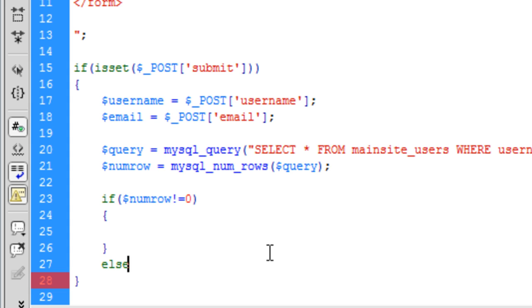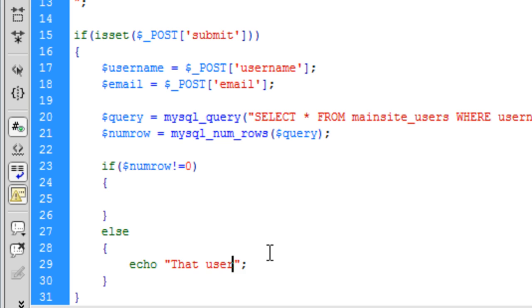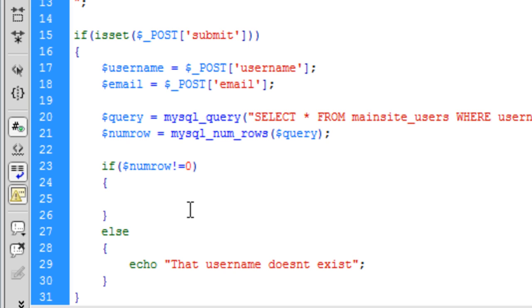And we are going to echo out that username doesn't exist.